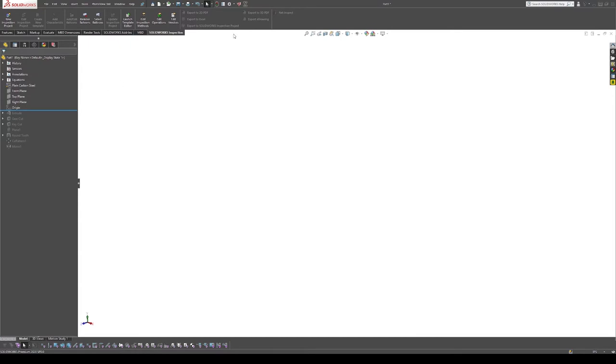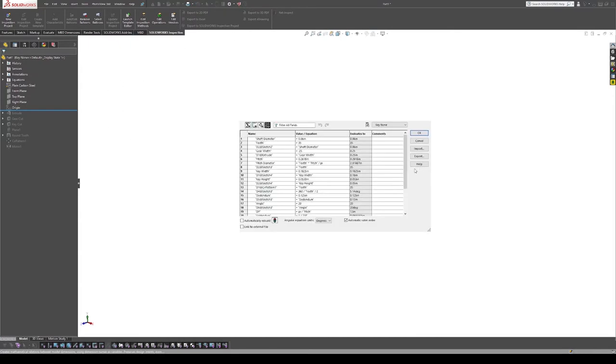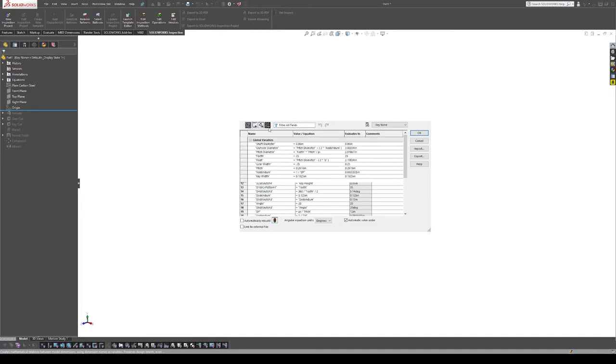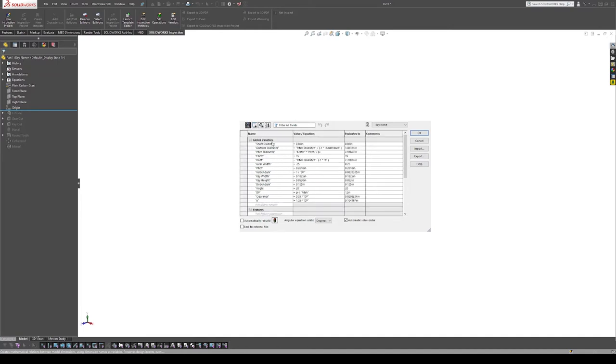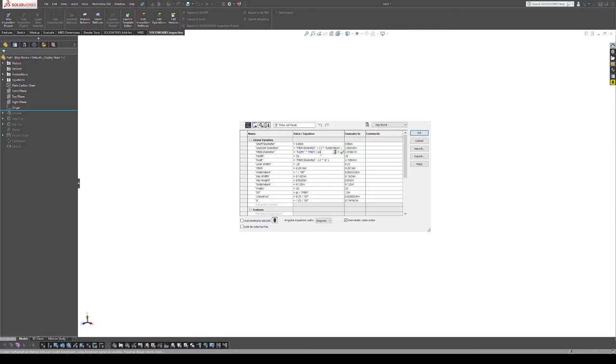First with a blank file, I am going to show the equations that I'm running for this. So we have various variables put in here and I'll just go over them. We have our shaft diameter, which is the central hole in the gear, and we have the outside diameter and the pitch diameter.